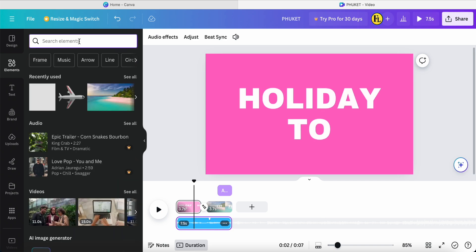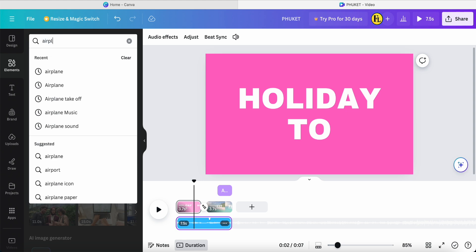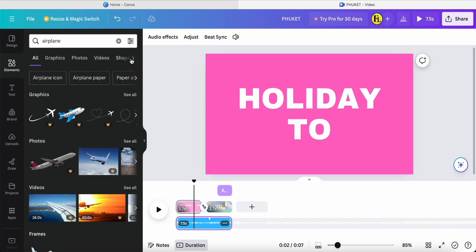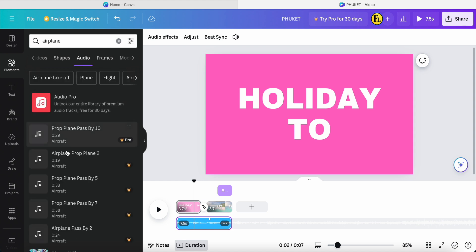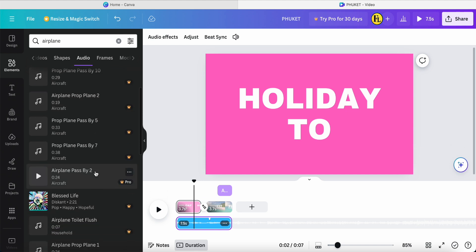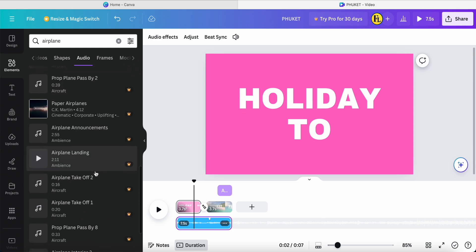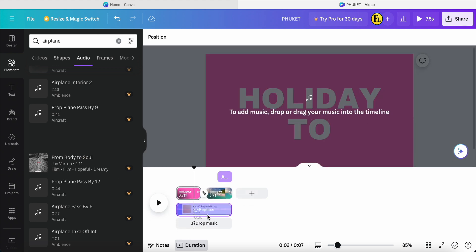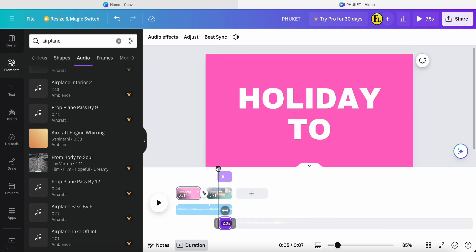I also want to add a yellow plane sound effect. Search 'airplane' in the audio section. There are many options for pro account users, but for free users scroll down and use this one. Click and drag it to the black color area on the timeline.